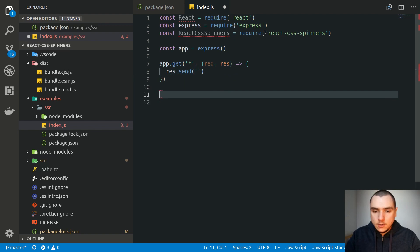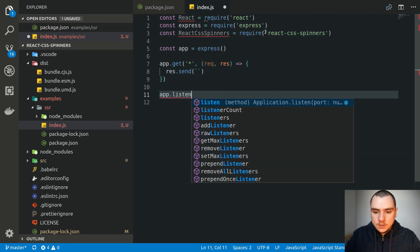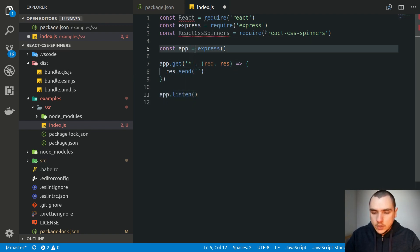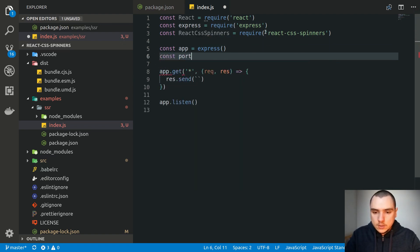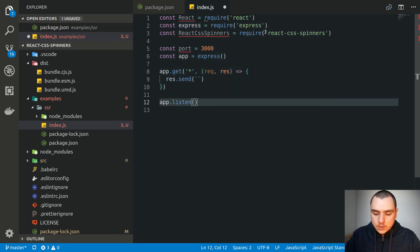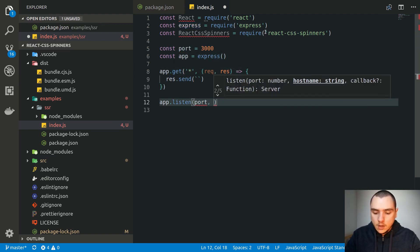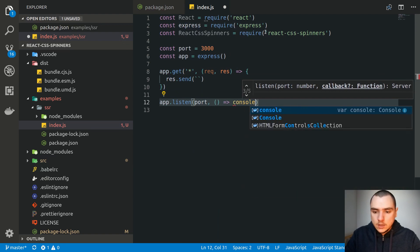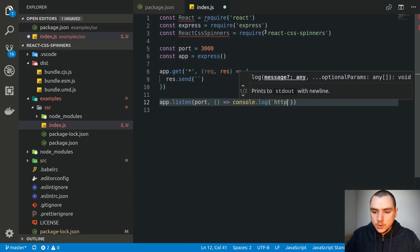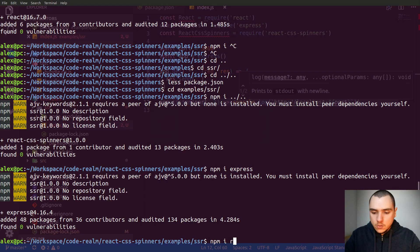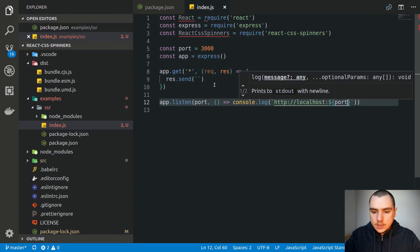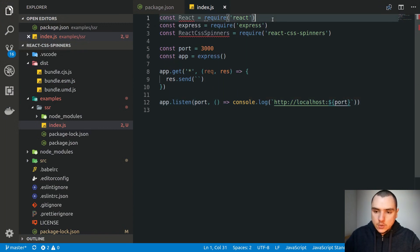We'll do app.listen and set up a port constant of 3000 — just some basic Express stuff. We'll listen on port 3000 and add a console.log to output the localhost and port. The last thing we need to install is React DOM. In this example, we're going to do some very basic server-side rendering, so I'm going to import React DOM as well.